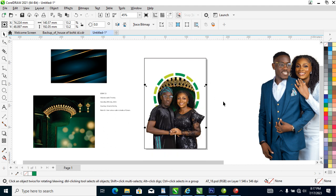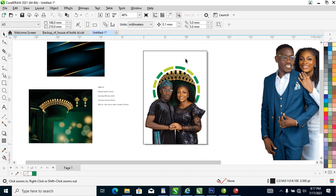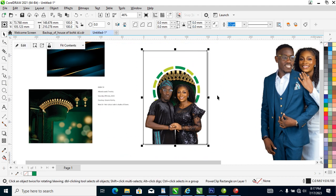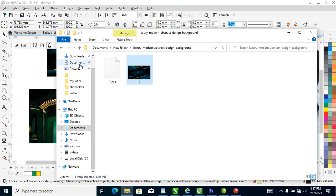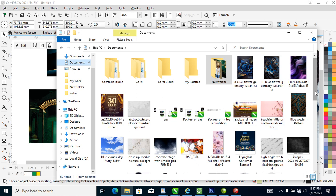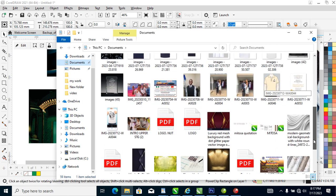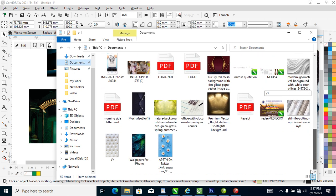Our next step is to make the background a lighter color — let's make it like a lemon. Let's go over and look for an object we can use for the background. Let's make use of this.